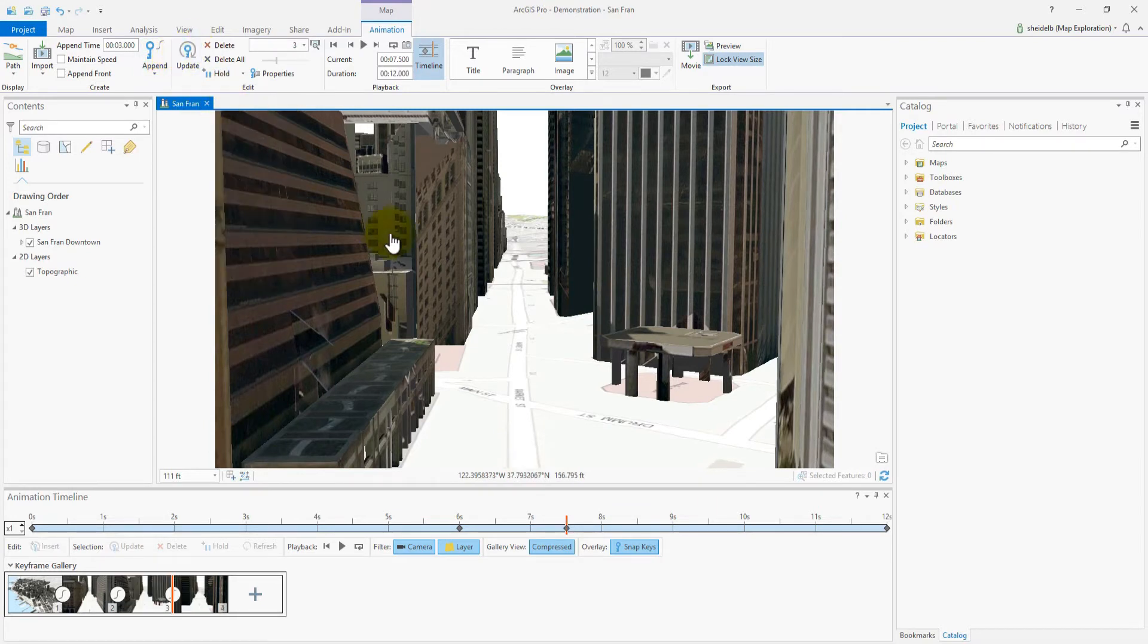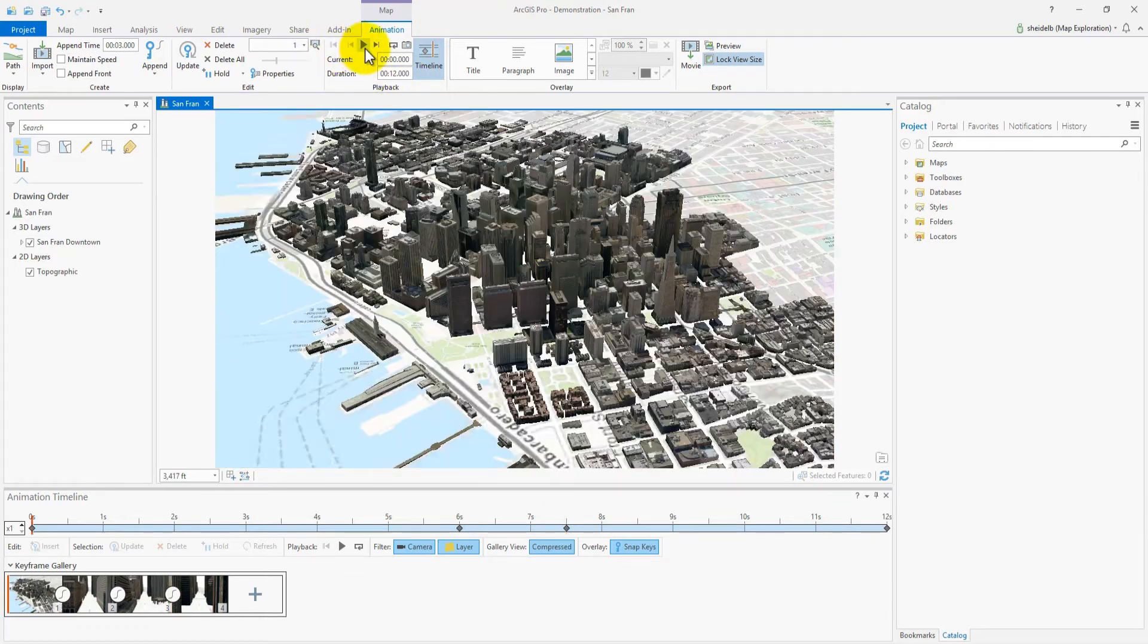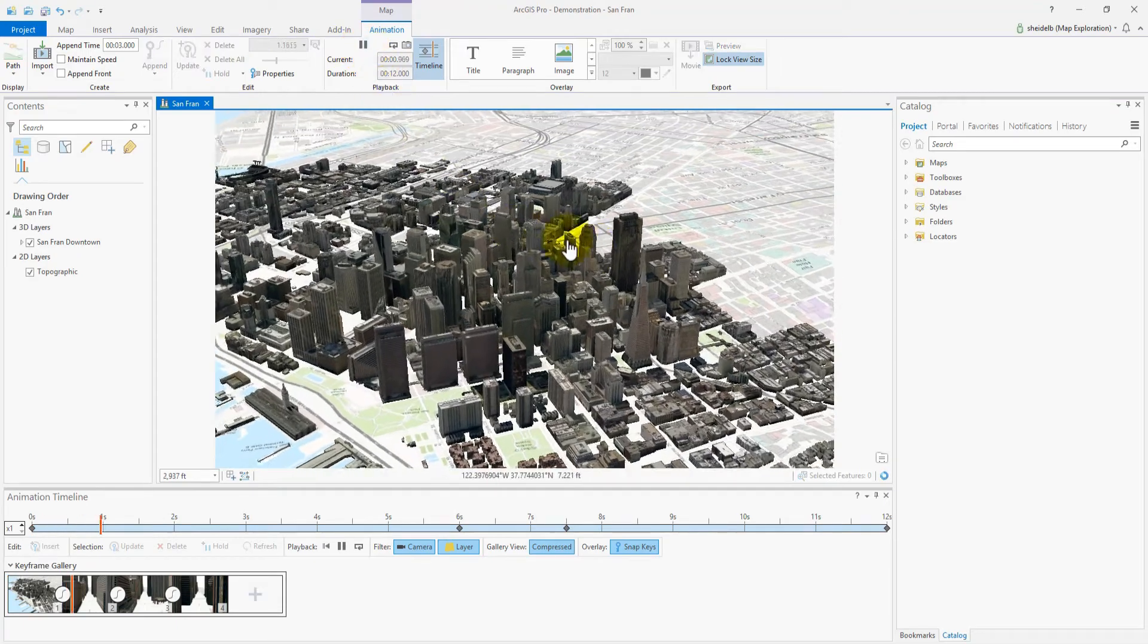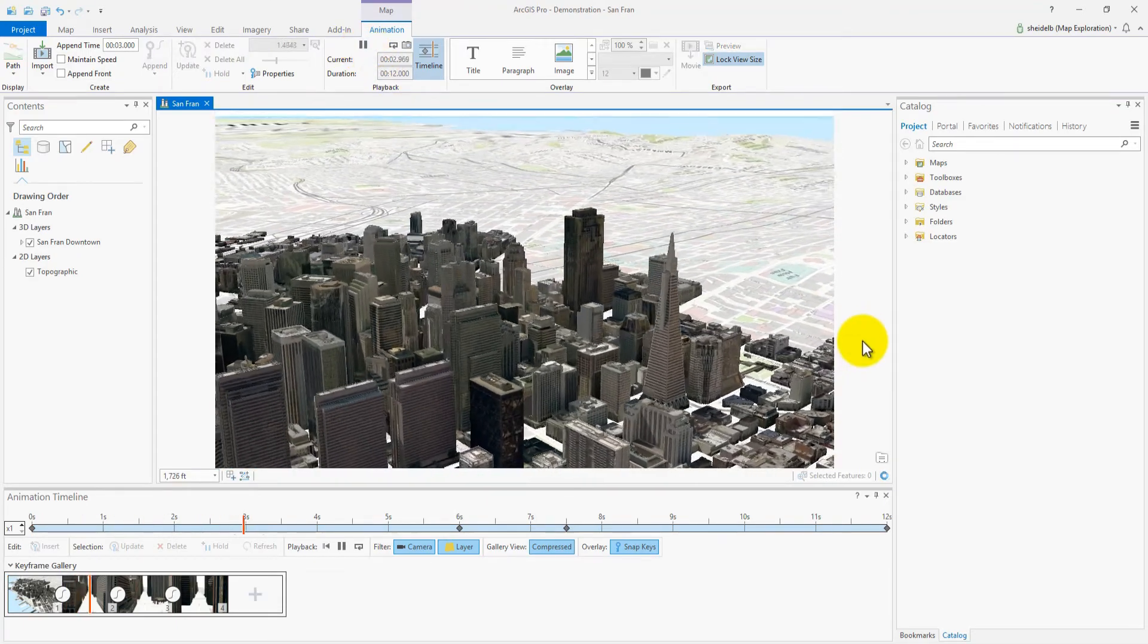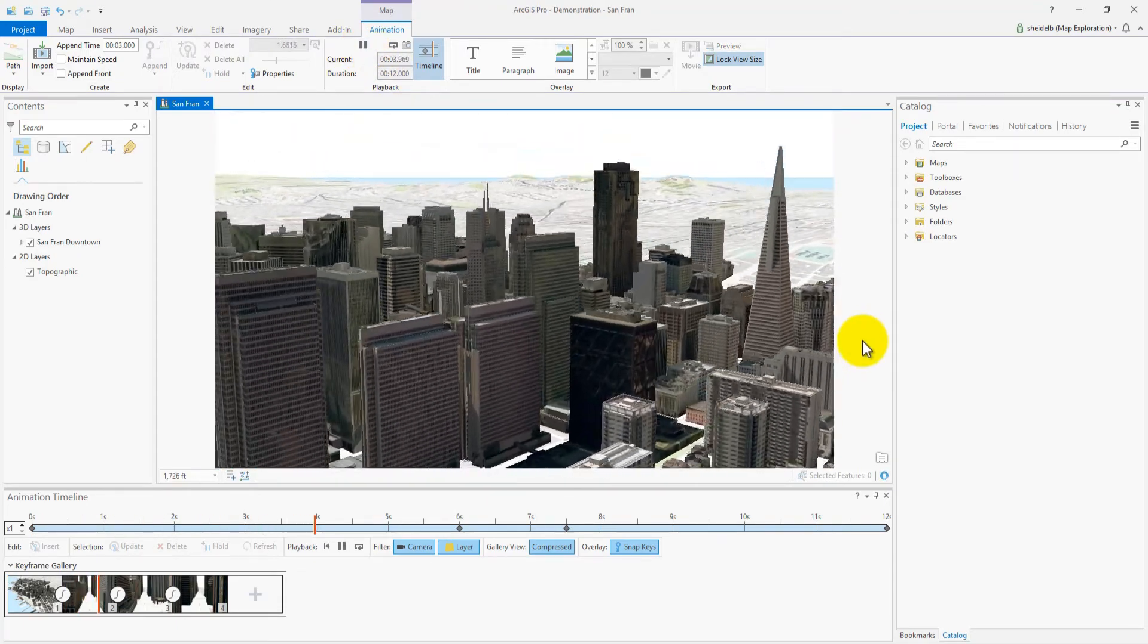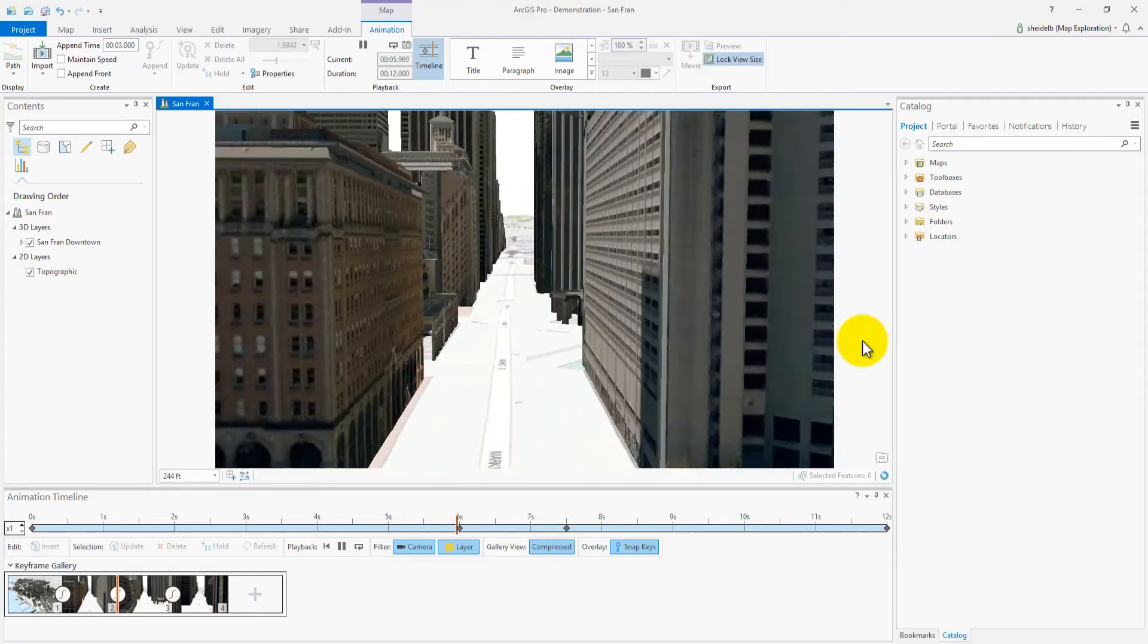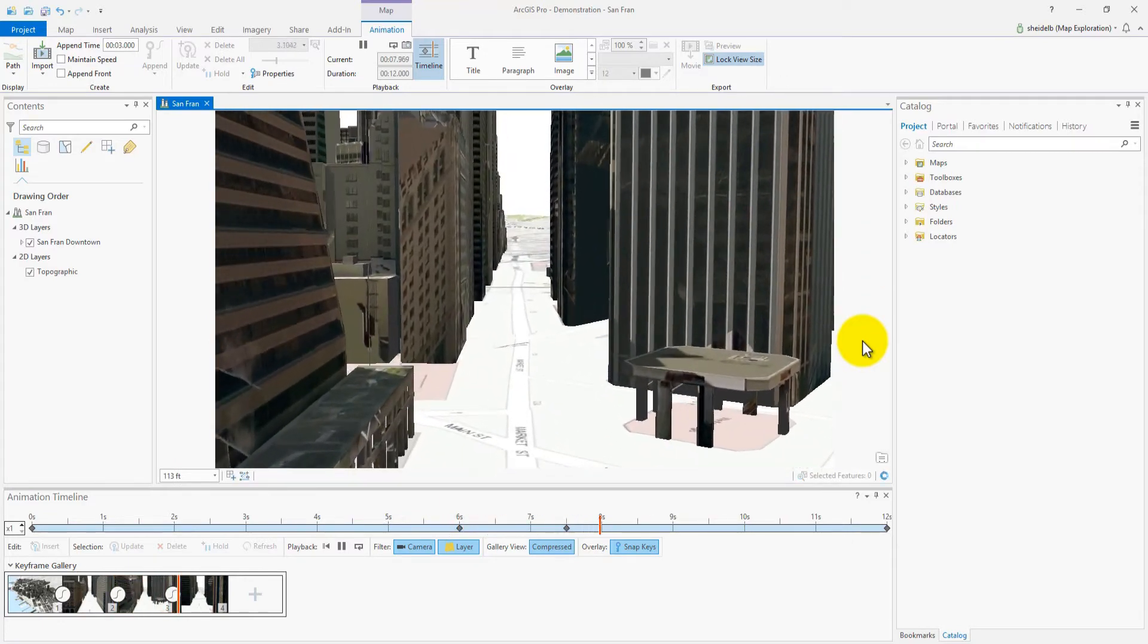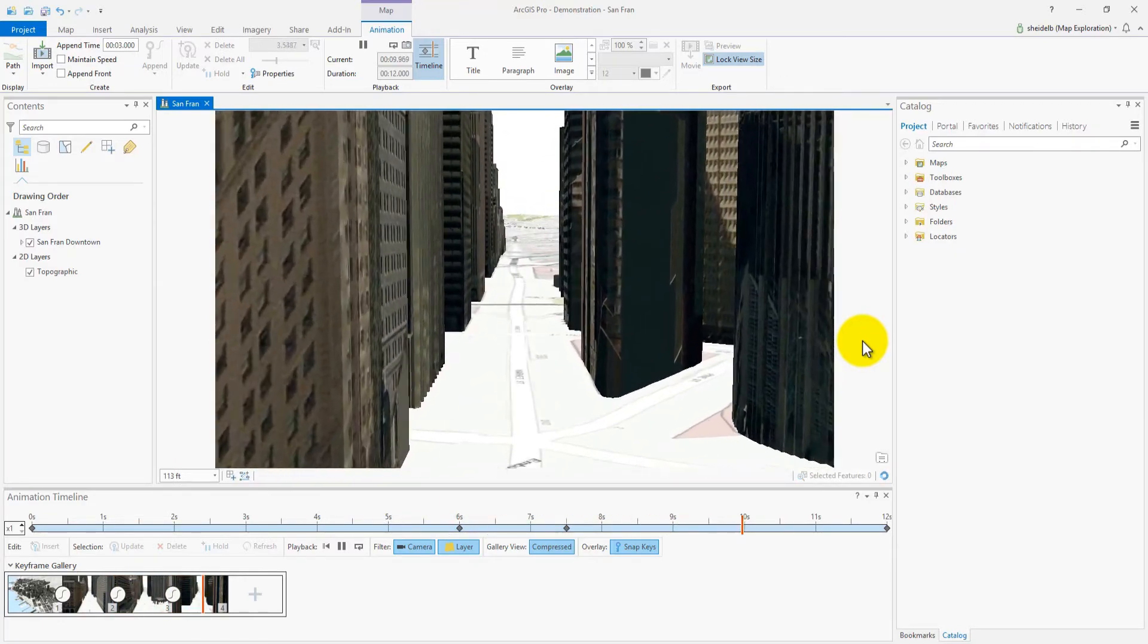This will become the new keyframe three. Let's play it back to see what we get. We still have a bit of overshoot, but it's almost fixed.